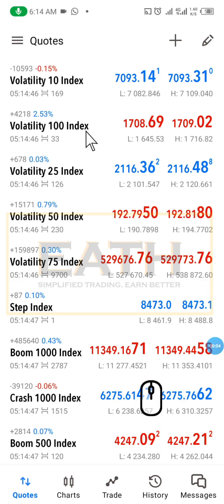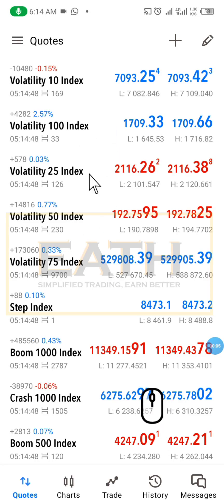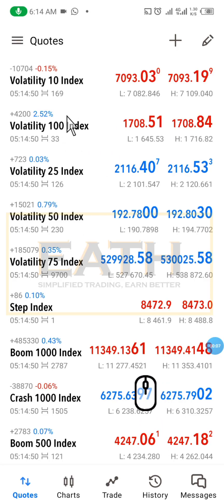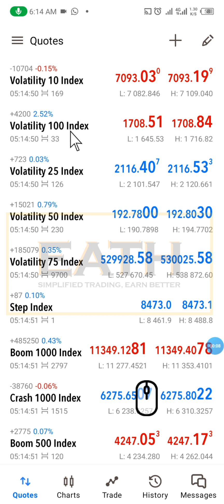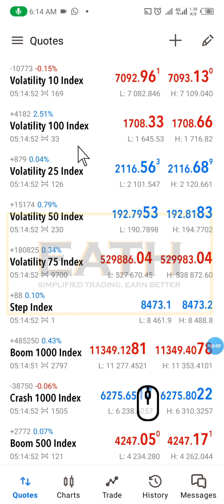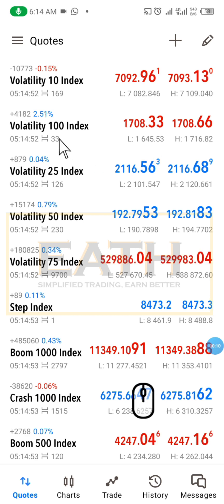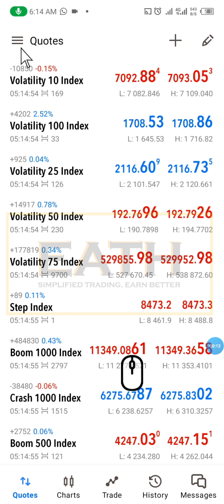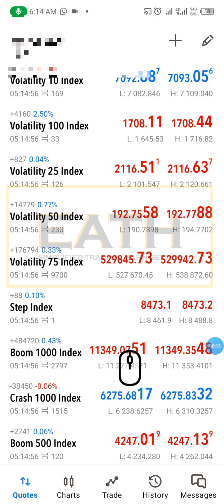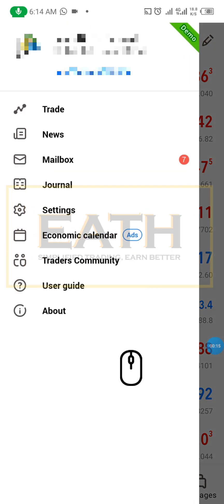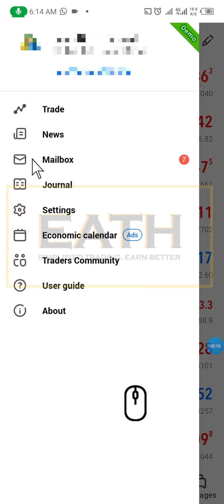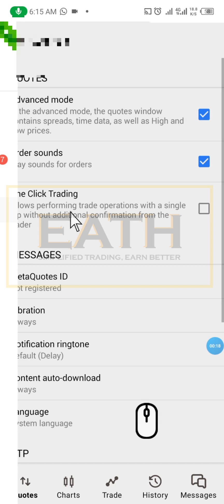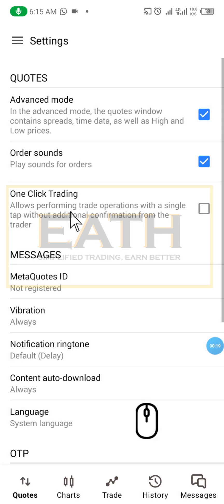Hi, welcome to our YouTube channel. On this video we'll be looking at how to activate one-click trading. All you need to do is come to the menu and go to your settings.